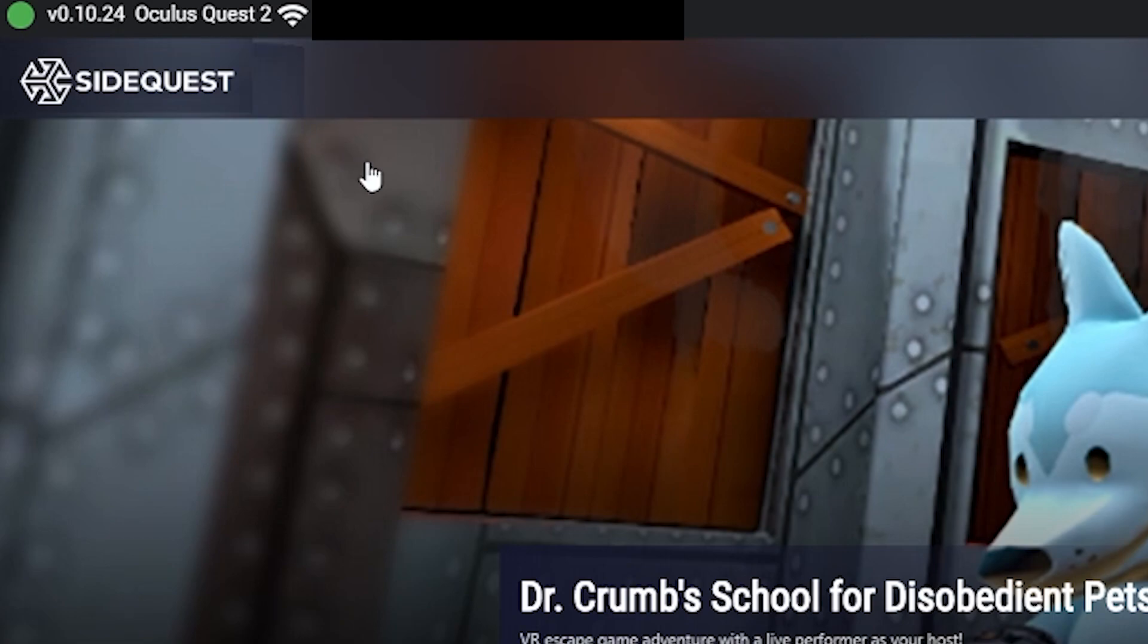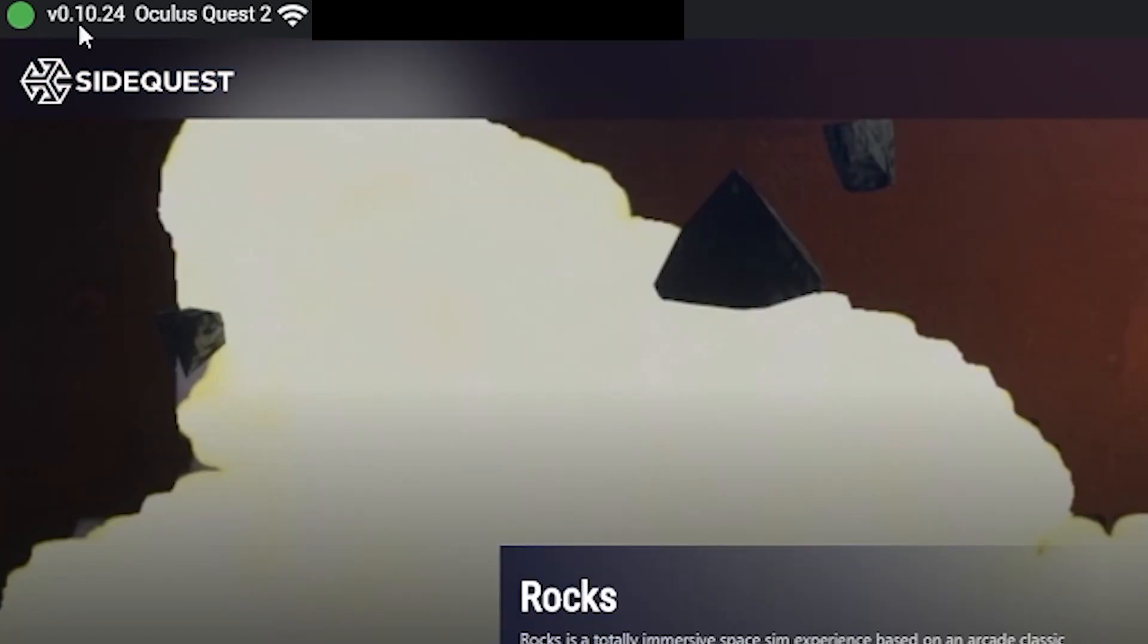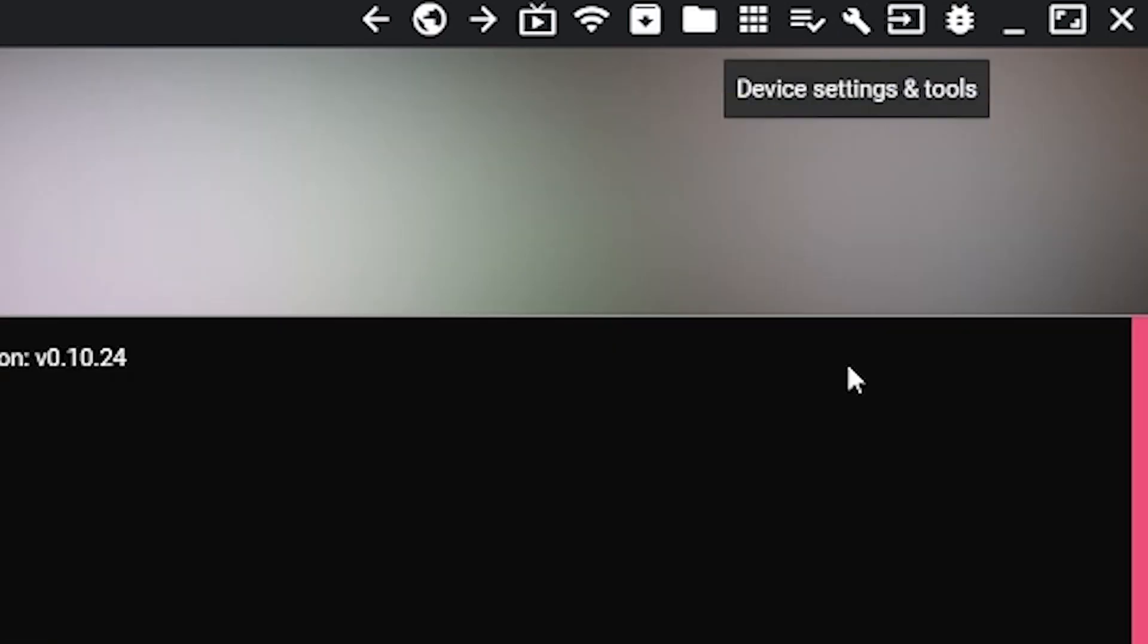If yours is not, there could be a whole bunch of different issues. There's so many different things. Just look up on Google or SideQuest not connecting to headset. Just look that up on Google. Your ADB drivers could not be installed correctly. Your Oculus Link cable could be faulty. You might have Air Link on. There's just so many options.